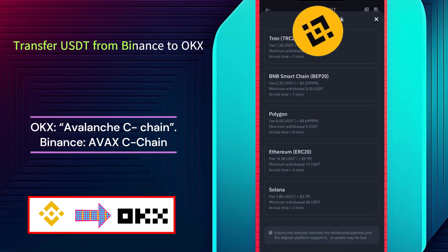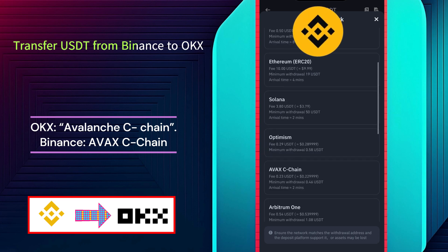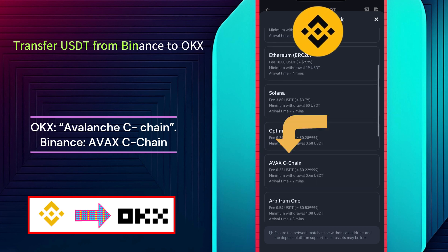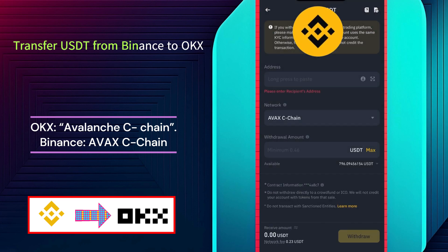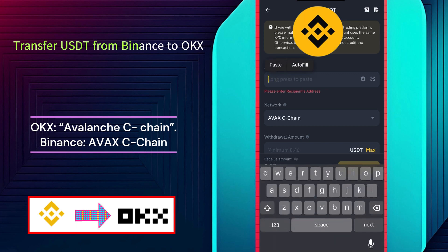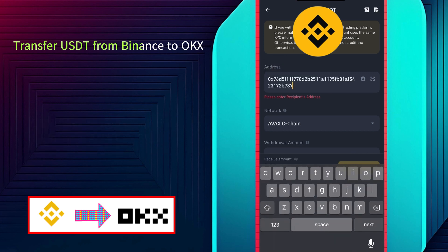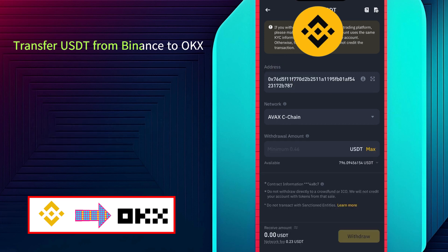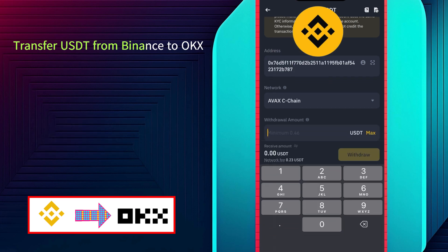And now go back to the Binance app. Select the Avalanche C-chain carefully. Make sure that you use Avalanche C-chain on both apps. Paste the USDT wallet address that you copied from the OKX app. Now enter the amount of USDT you want to transfer from Binance to OKX.